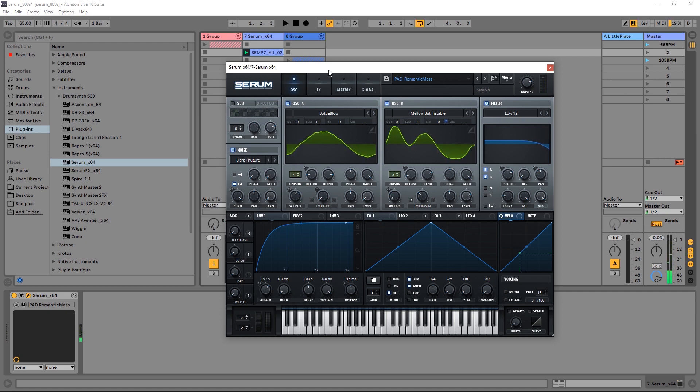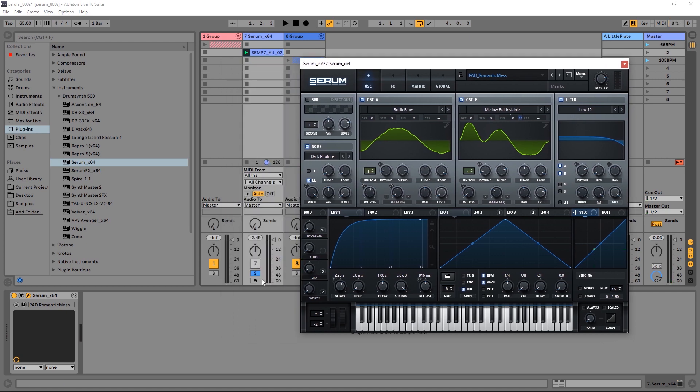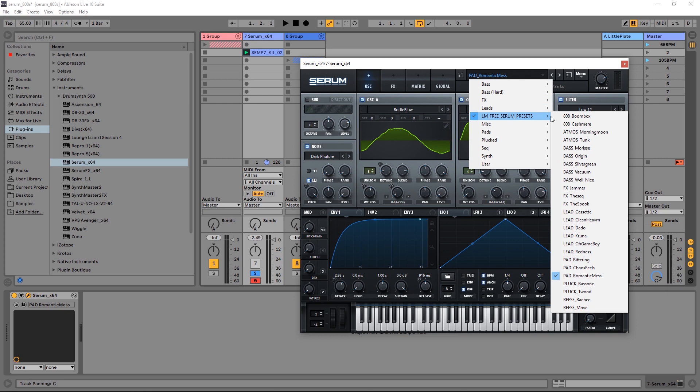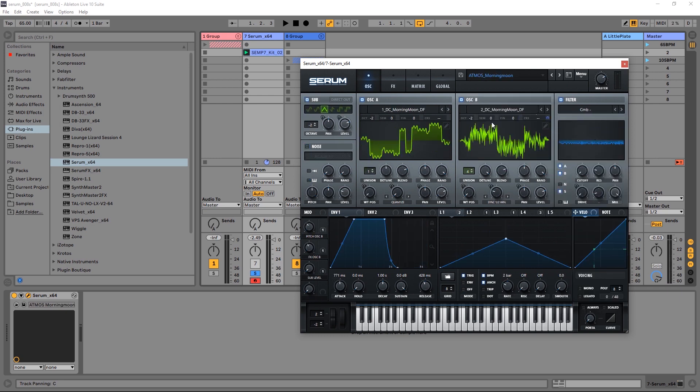So really thick, nice character-driven pads there. If I go ahead and arm this channel, there's actually some atmospheric ones here that I think are pretty dope as well.